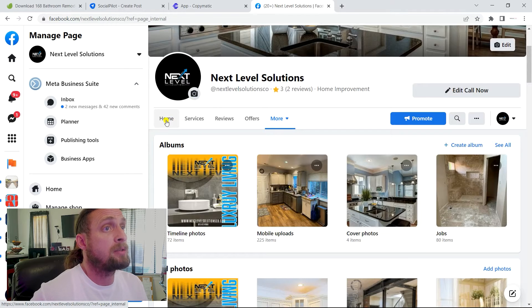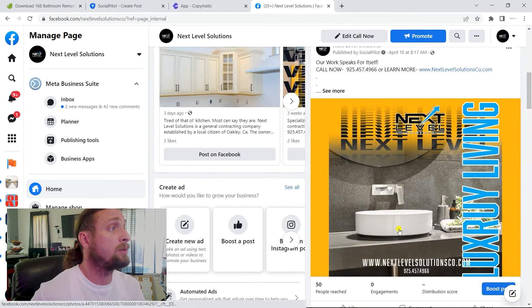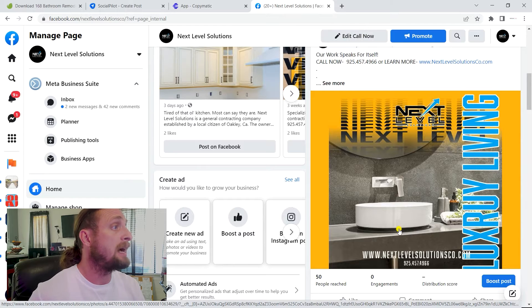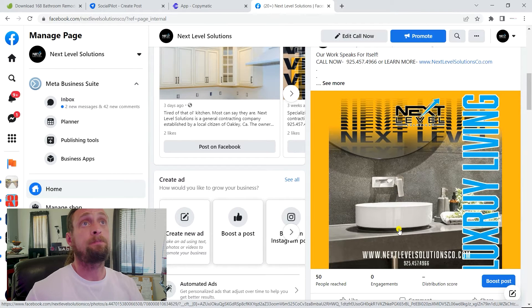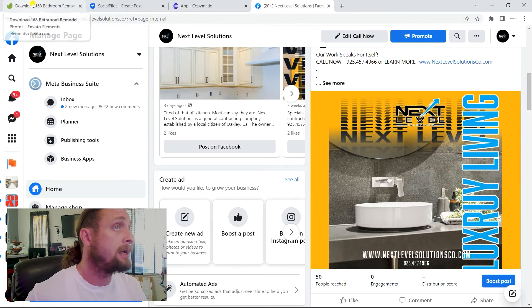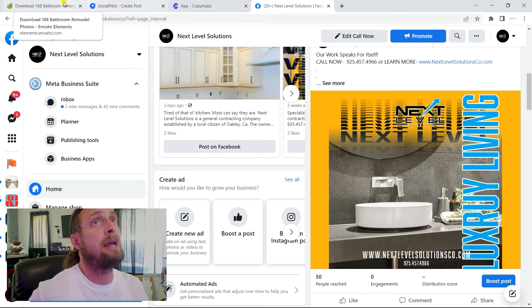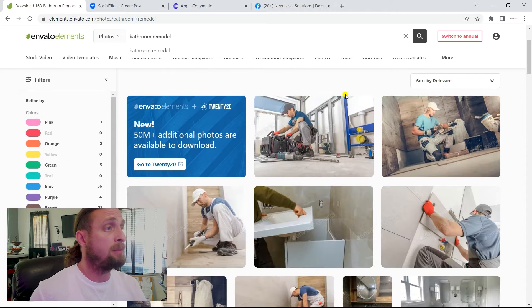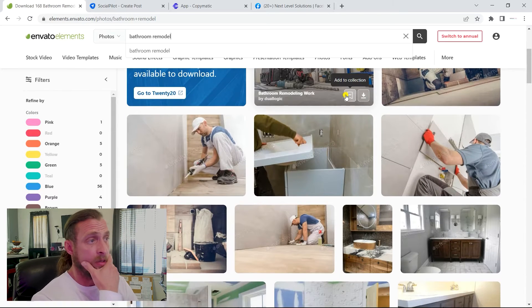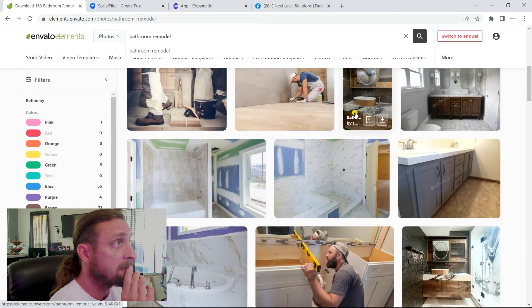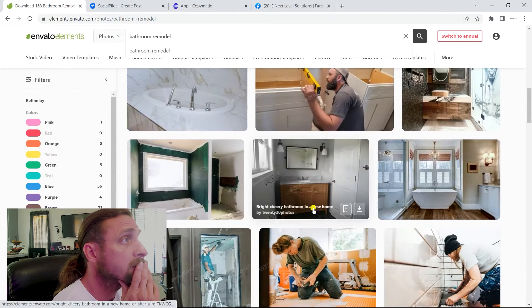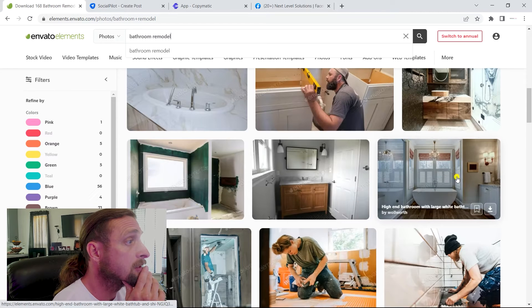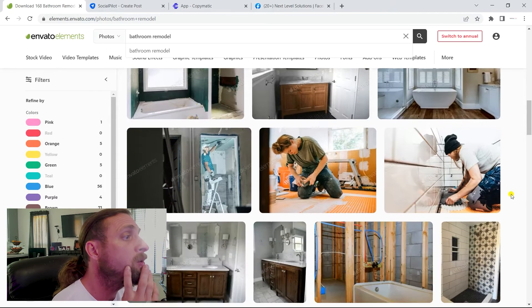Since our last post was a graphic, this post that we're going to be making this time is actually going to be a photo. And I haven't been able to get out to do a video shoot with them. So I'm going to just go to Envato real quick and download a cool remodel of a bathroom or something like that. This is gorgeous. I think I just use this one not too long ago.